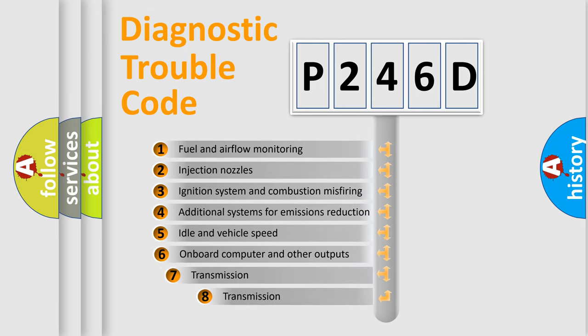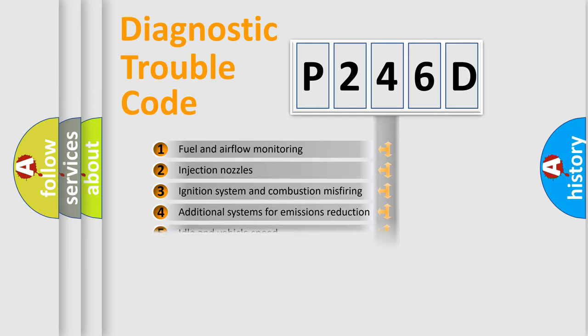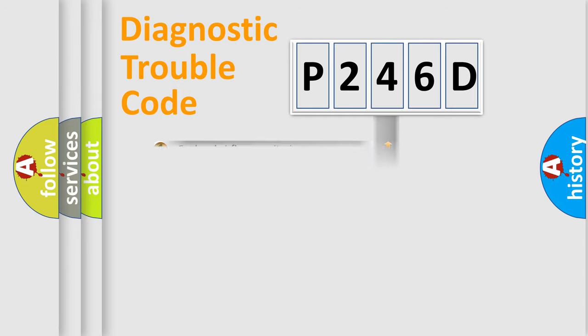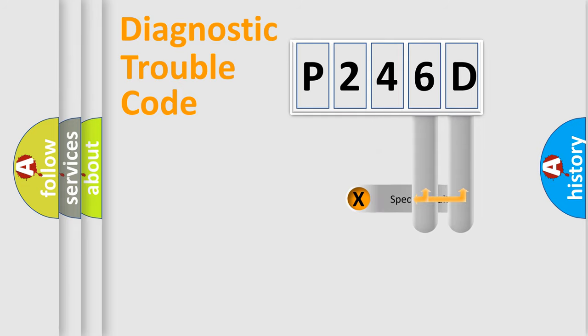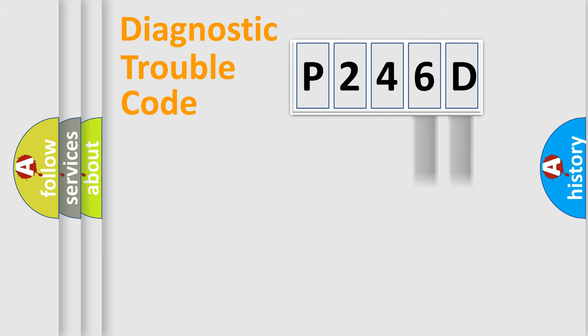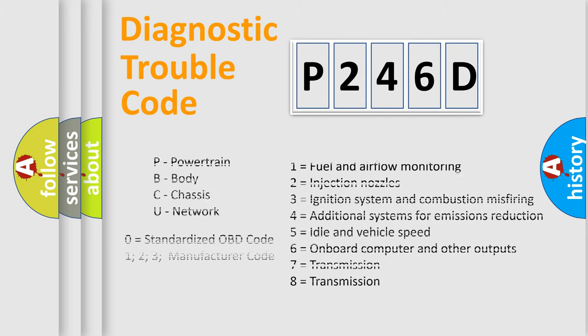The third character specifies a subset of errors. The distribution shown is valid only for the standardized DTC code. Only the last two characters define the specific fault of the group. Such a division is valid only if the second character code is expressed by the number zero.